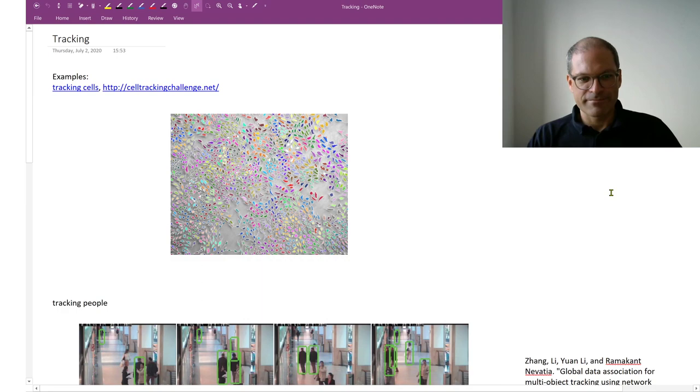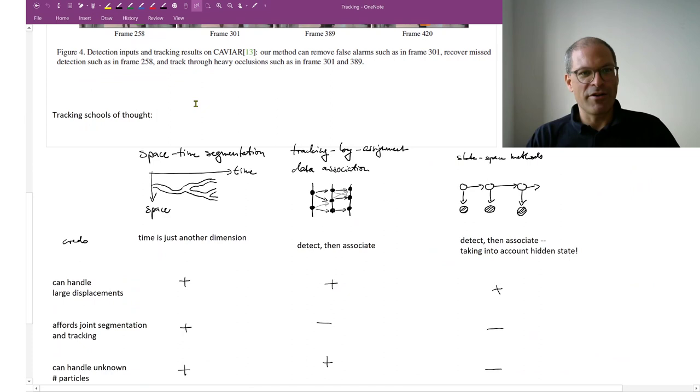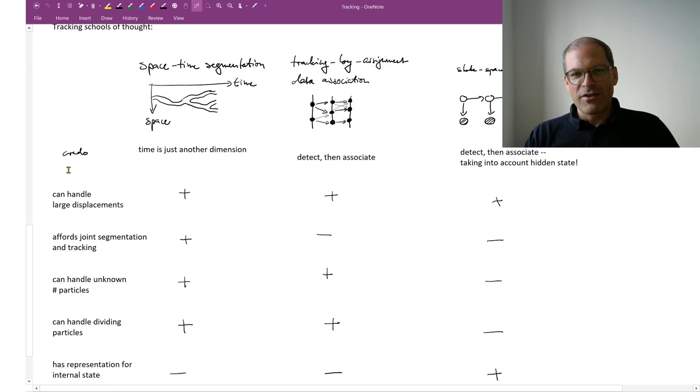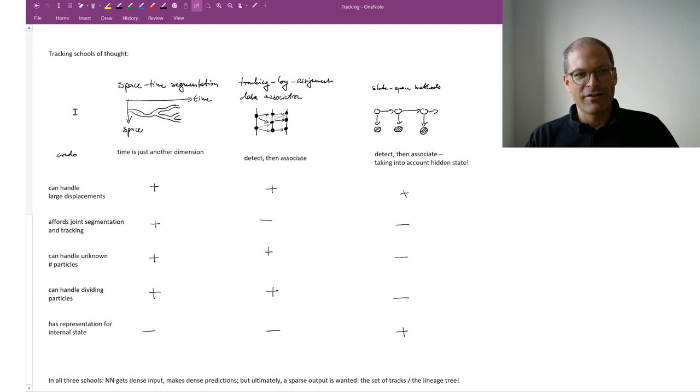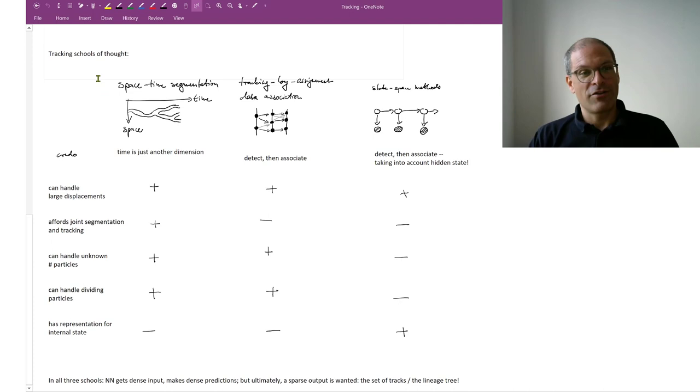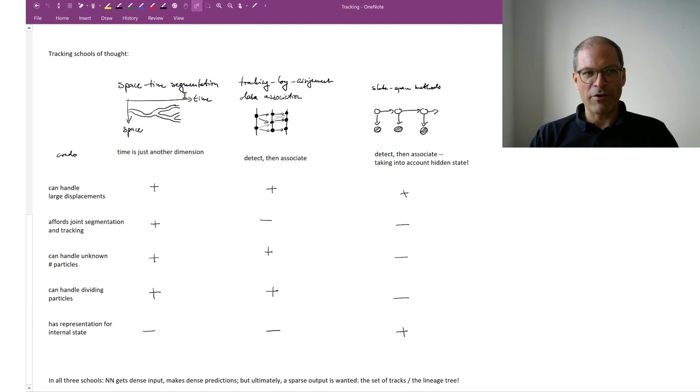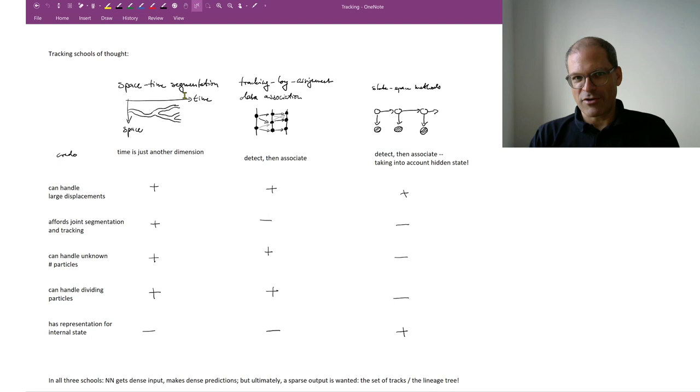Now in tracking there are different schools of thought and none is perfect. Each has its pluses and minuses. Let's go through these. The first school of thought just says okay I have space, I have time together at the space-time, and if I want to track things that is essentially an instance segmentation problem.